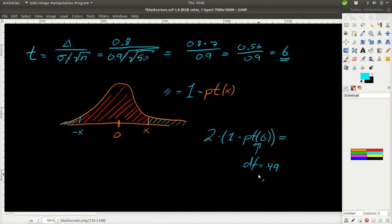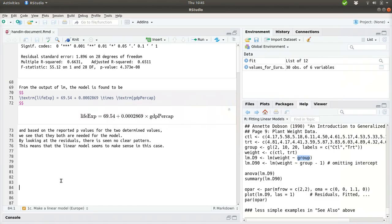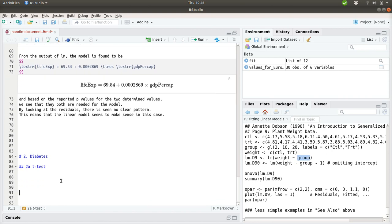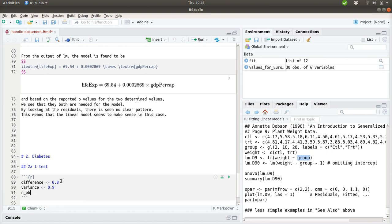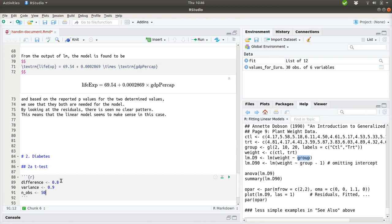And we might need to specify that the degrees of freedom for this is 49. So, let's try to do this in R and see what comes out of it. I'll just start RStudio. We are continuing on the solution for the first part of the exercise. And I'm just writing a few headers here. The exercise is about the diabetes and the t-test. And what we will do here is to actually make the calculation. We have the difference, save that into a variable. That was 0.8. We have the variance, 0.9, and we have the number of observations. That was 50.